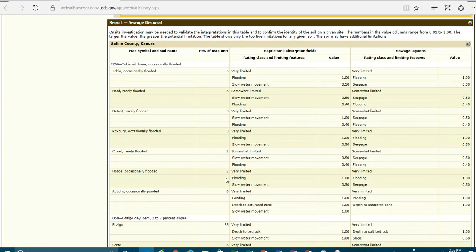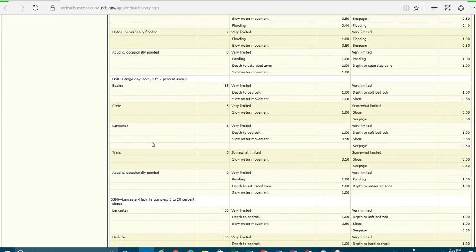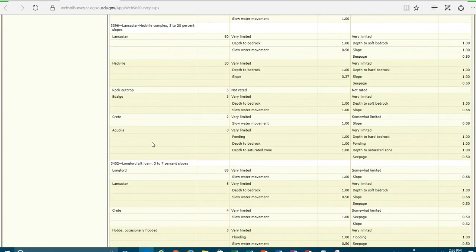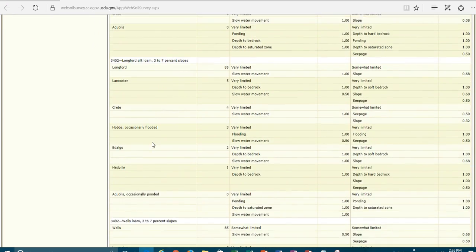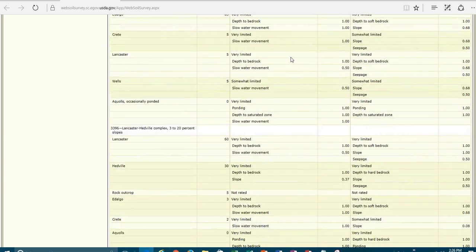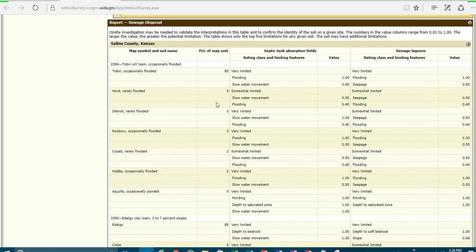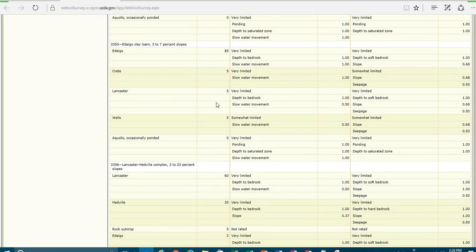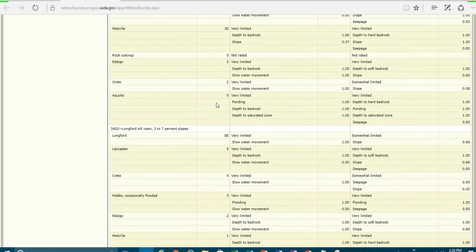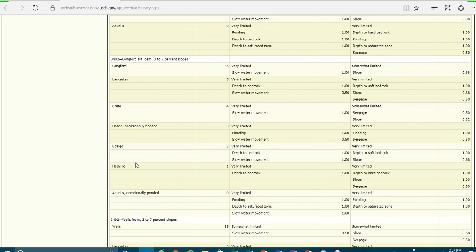And now we'll be able to see, for example, let's go back down to where we were looking on our Longford silt loam. Our Longford is a very limited soil. Pardon me, I forgot to mention to you that here's our septic tank absorption field and our sewage lagoons. So we have both of these in the same report. And Longford is very limited with slow water movement. And then Lancaster is very limited, depth of bedrock. And it gives you the rating classes on each one of these to be able to give you an idea of why these soils are not suited for this particular purpose.